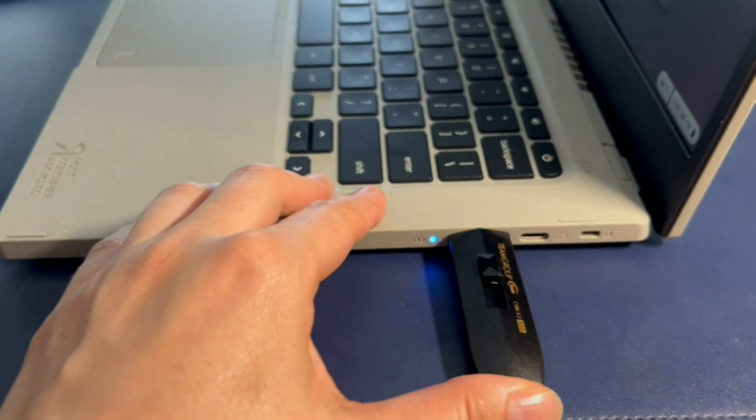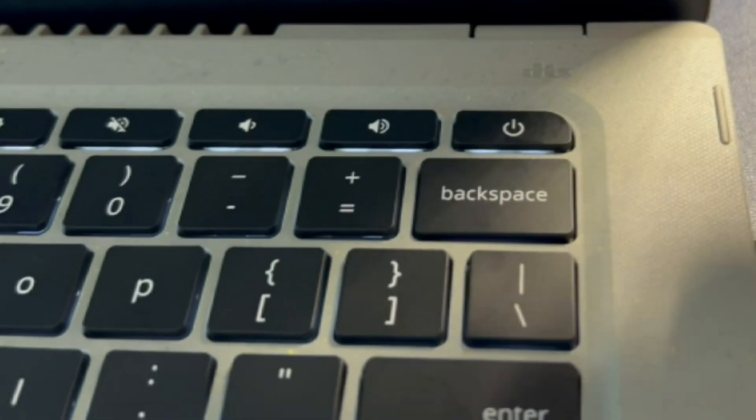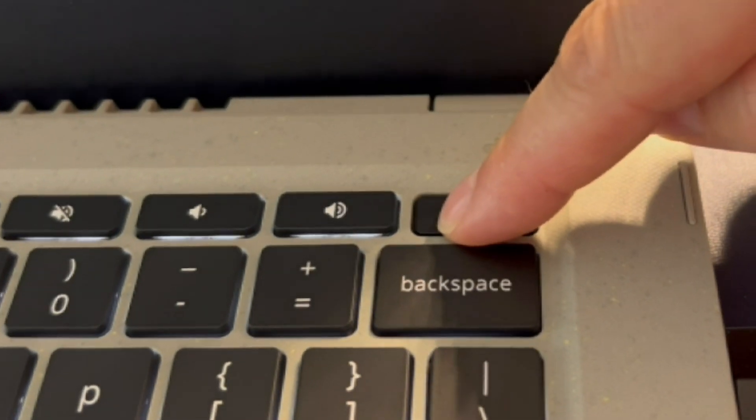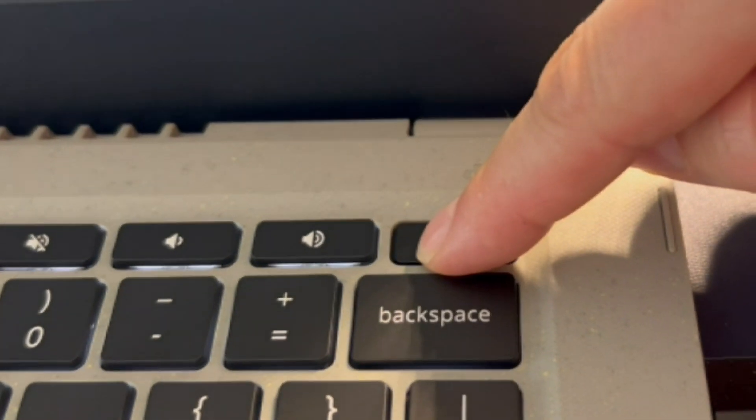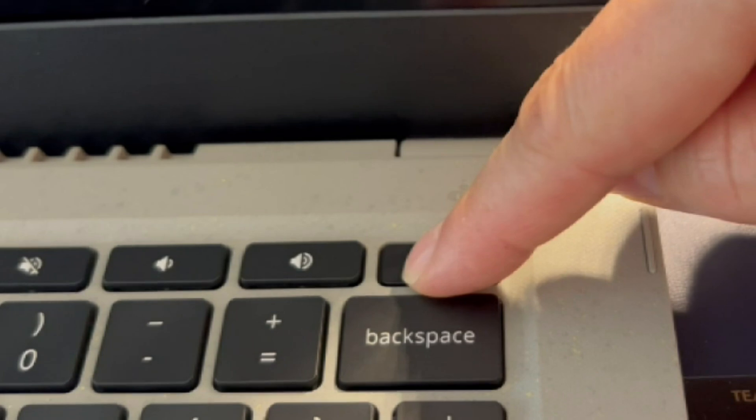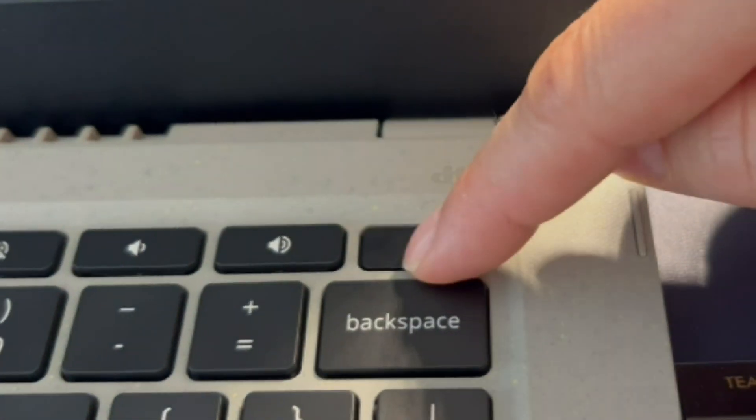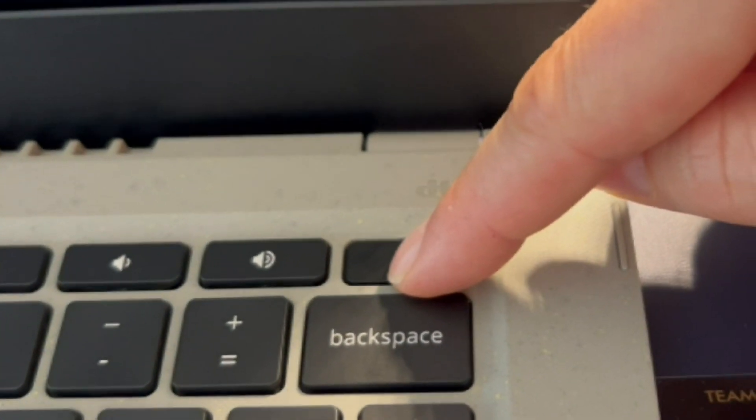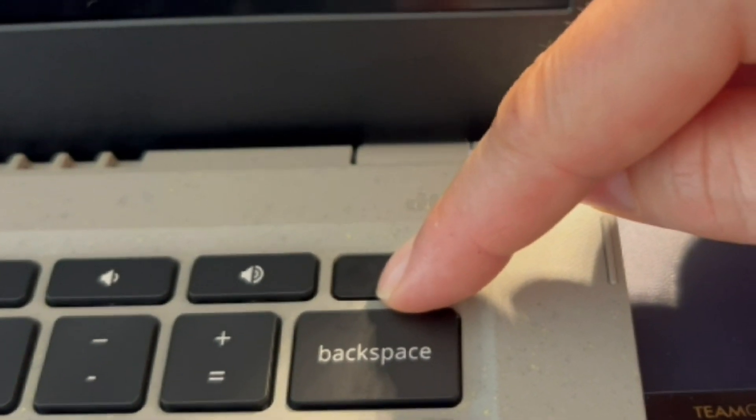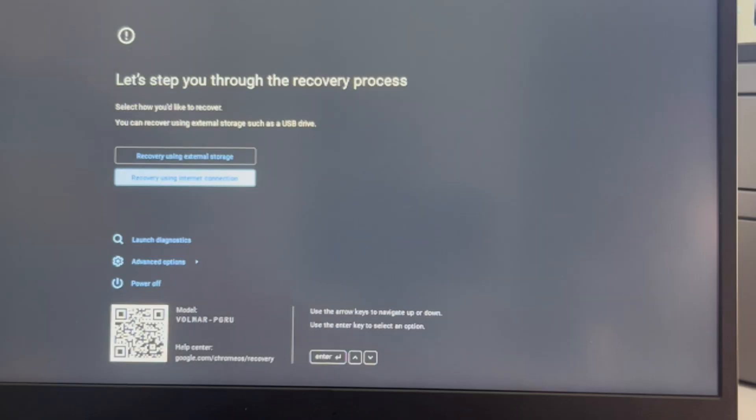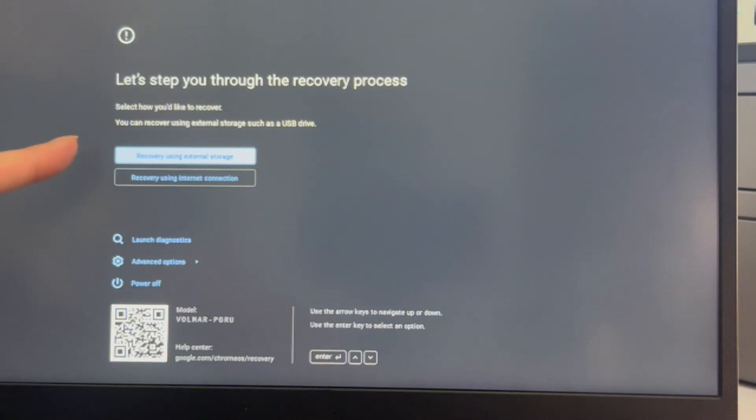So moving on to installing the operating system, because my solid-state drive passed, the next option is to try to install the operating system. I have this bootable USB with the installation software. I'm going to hit the power button and it's going to immediately take me to this screen.